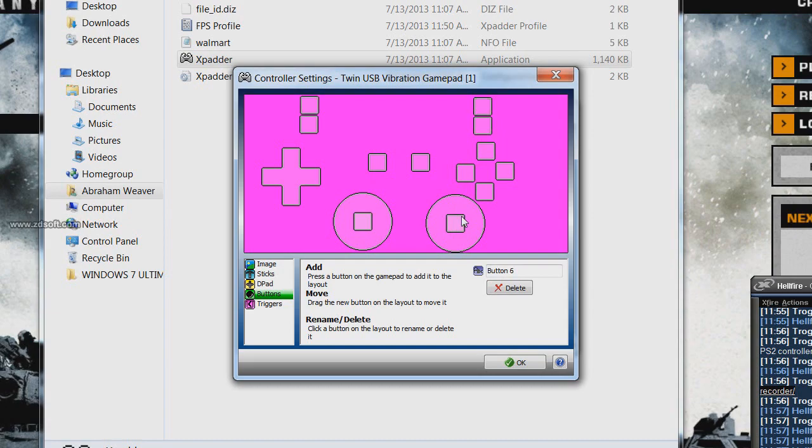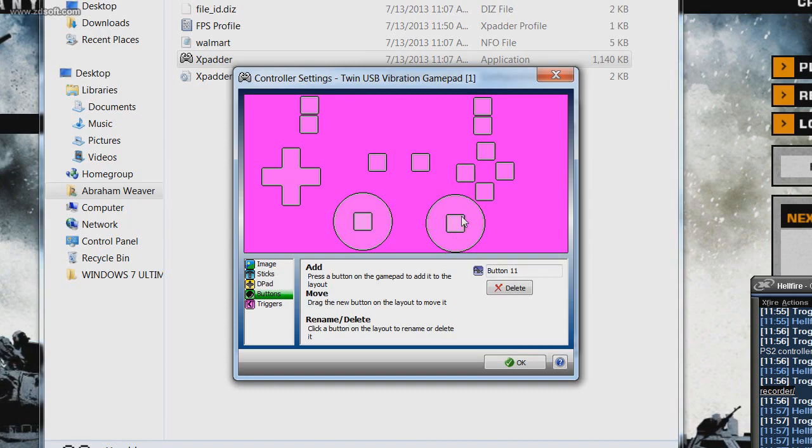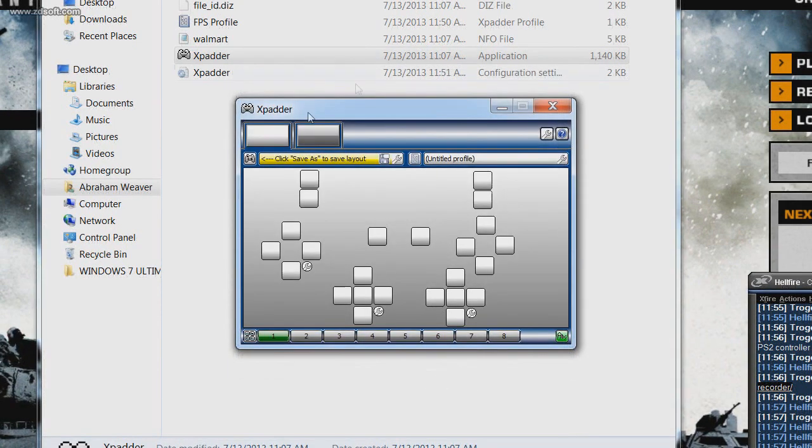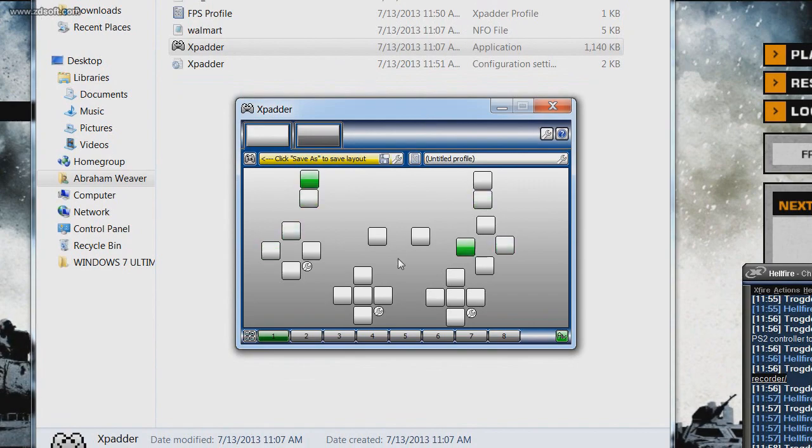So here we go, we have all my buttons - these are the triggers, d-pad, select, start, square, triangle, circle, x, the buttons on the analogs, and the analog sticks themselves. So then after this, just click OK after you're done recognizing all your buttons. And again, you can see that all my buttons are being recognized and they're all working properly.